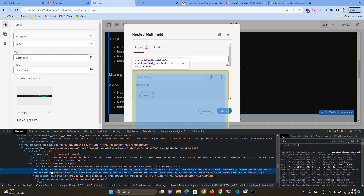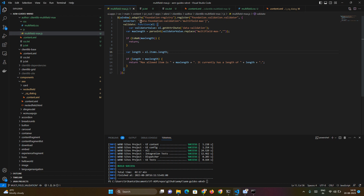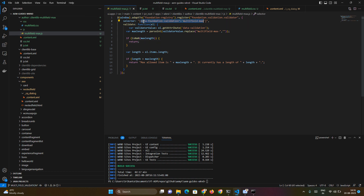If I inspect the CQ dialogue, this is our coral multi-field area. You can see it has an attribute called 'data-foundation-validation' with the value 'multifield-max-2' — that's the attribute value we gave — and a 'data-validation' attribute with 'multifield-max-2'. Our JavaScript searches for this particular information, gets the value, and executes our logic. Since only one dialog box can be open at a time, this approach works for any dialog box currently available.